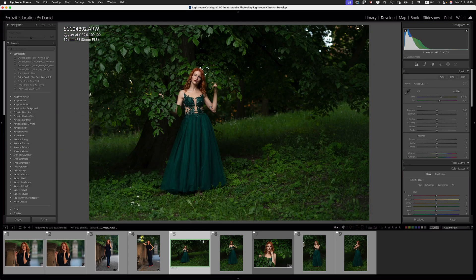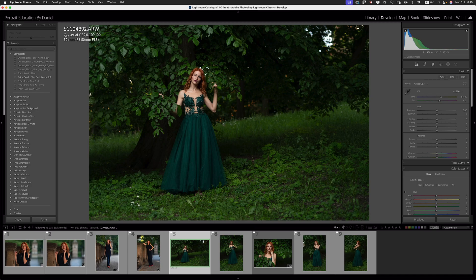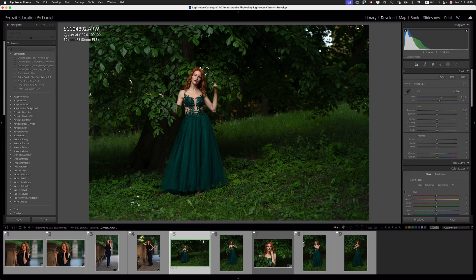Now, just before I continue, in the description below, I've got links to my membership where you can have access to all of my tutorials and you can watch how I work with my families, with my models, with Amy. You get to understand my lighting patterns. You get to understand my lens choices, how I find beautiful light, and my entire editing process. It's all there for you guys to learn.